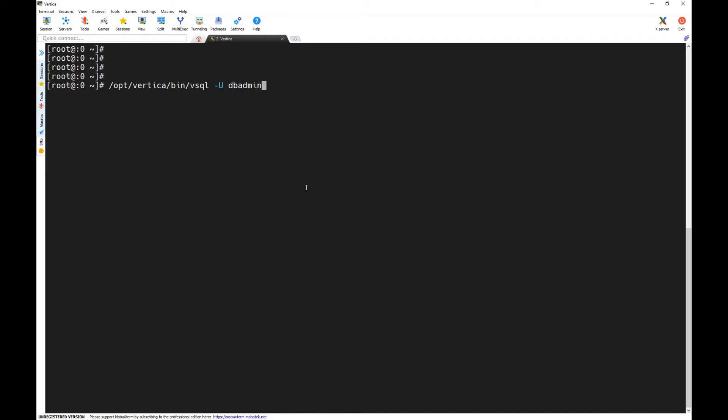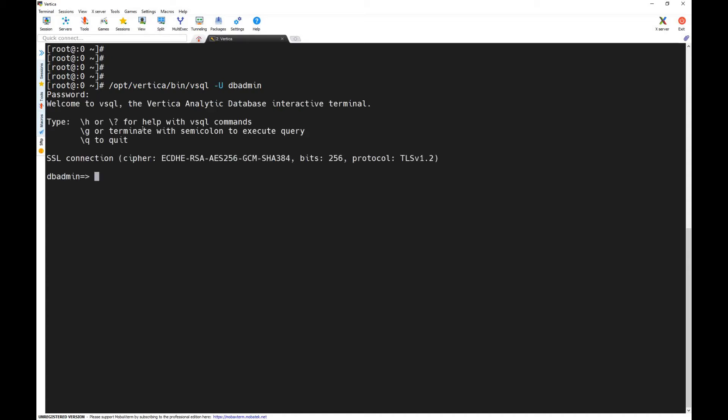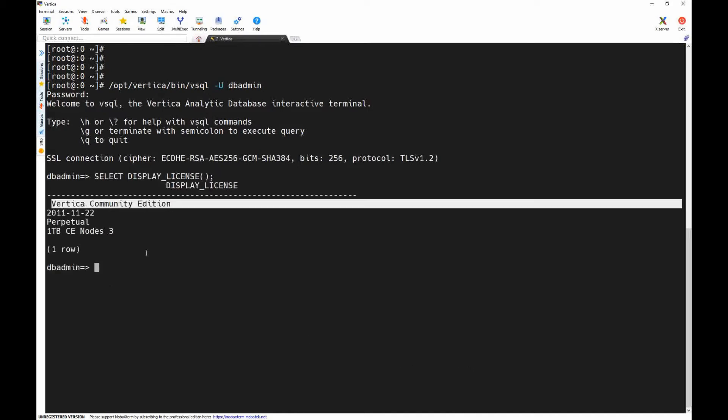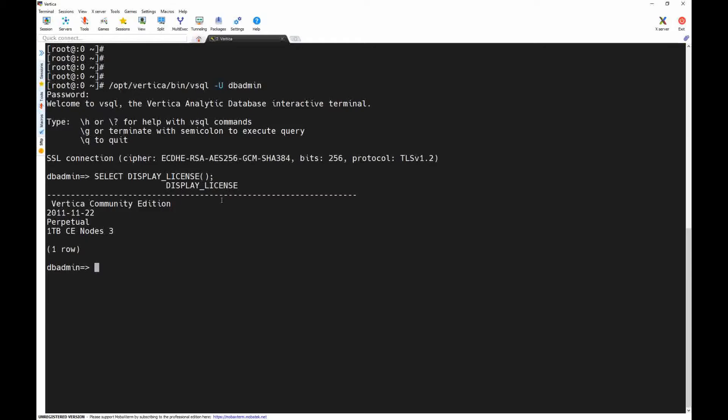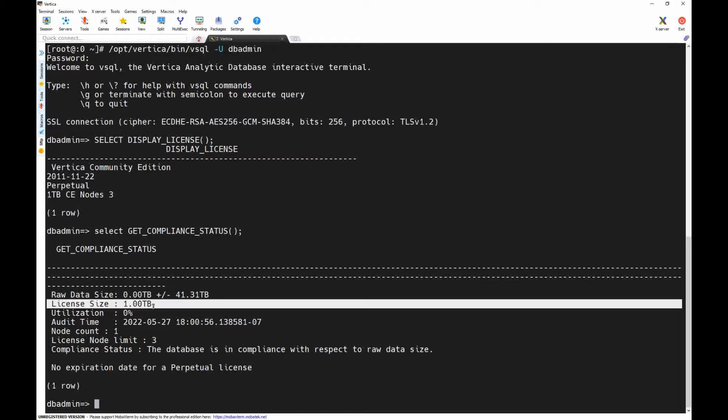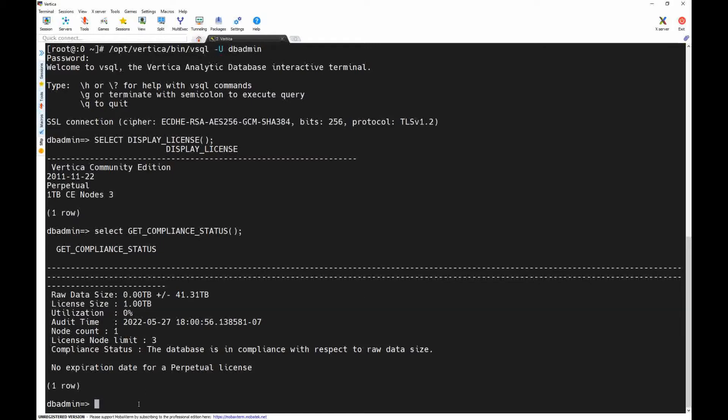Let's install the VerticaDB license. I logged in to the VerticaDB server and execute VSQL. Let's check the current installed license. We can see Vertica Community Edition. Let's check also compliance. License size 1 terabyte. Here we exit.